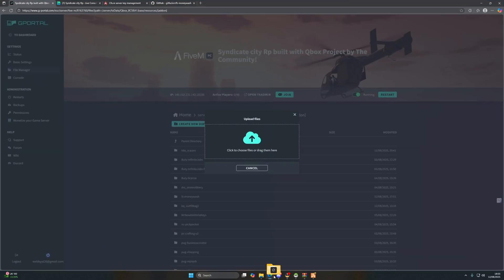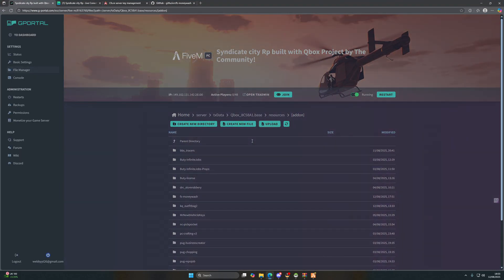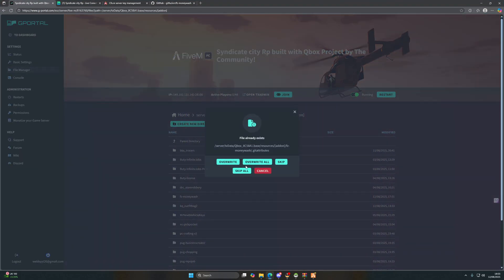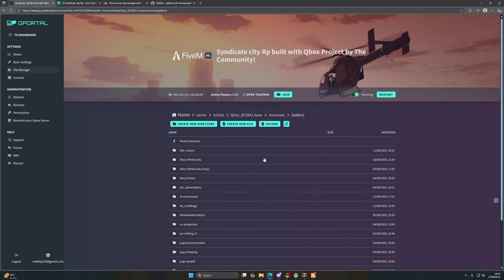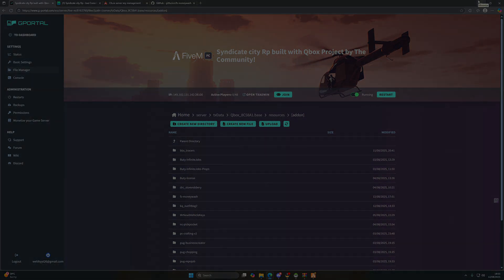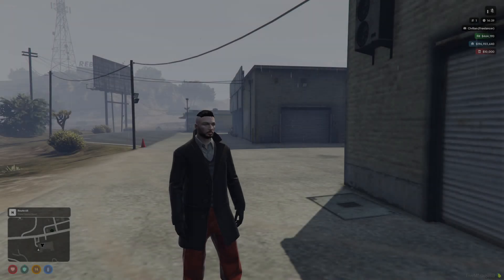FC Money Wash - upload it up. I already have it but you can do it yourselves. And then once that's done, we're going to restart the server and then we're going to jump straight in.